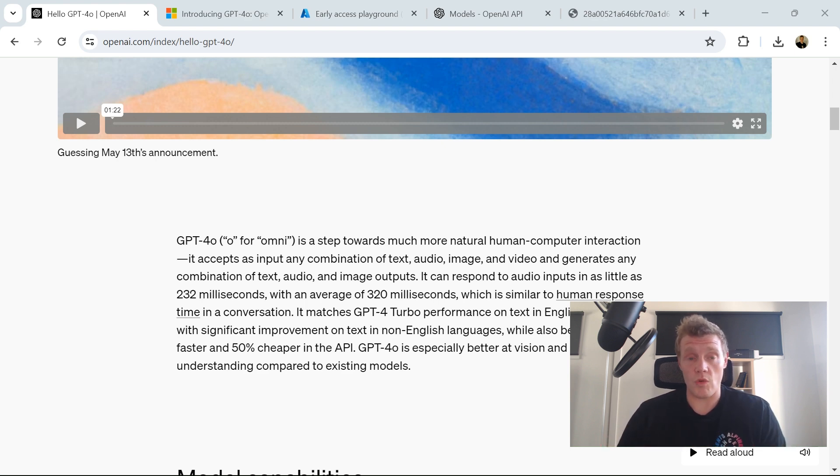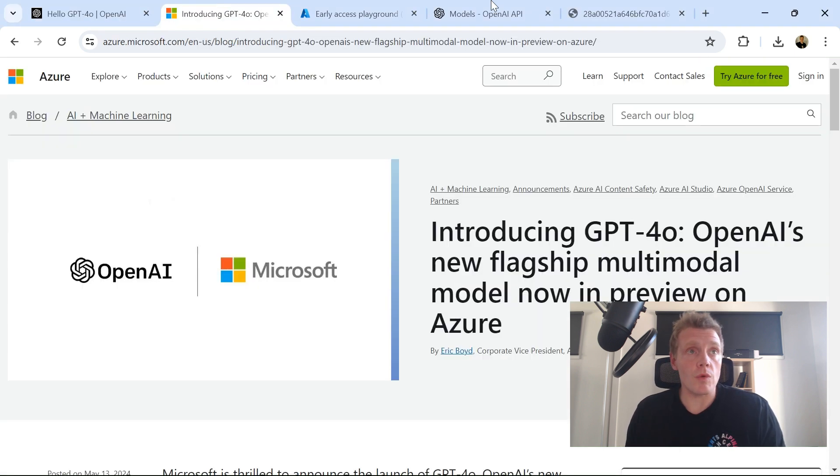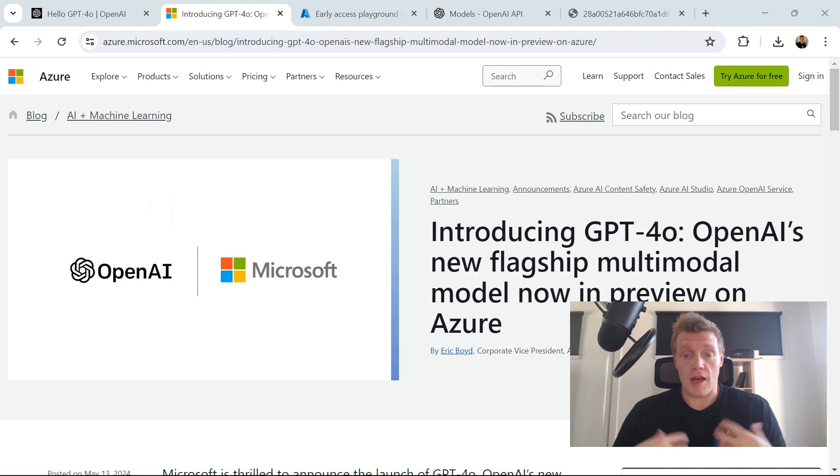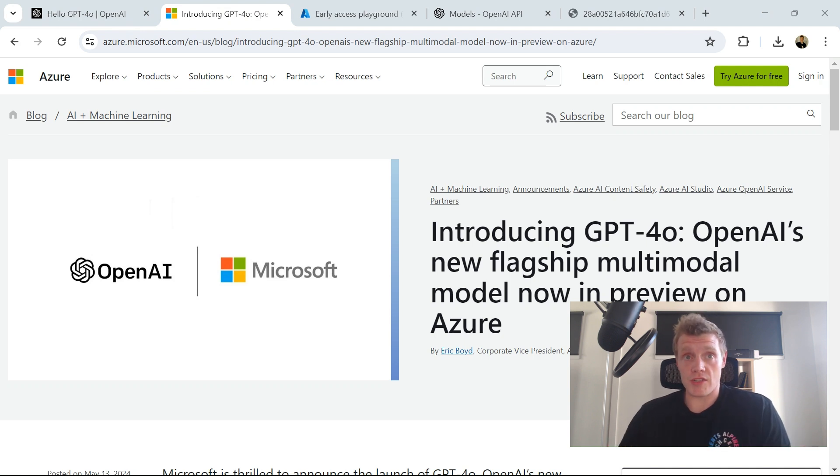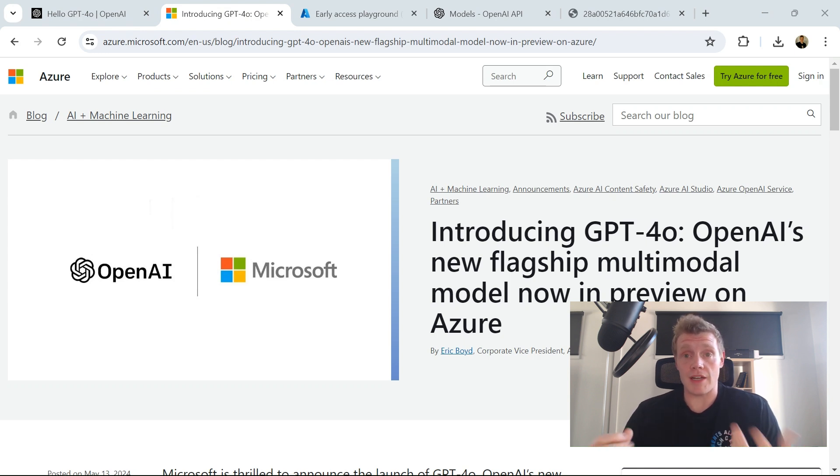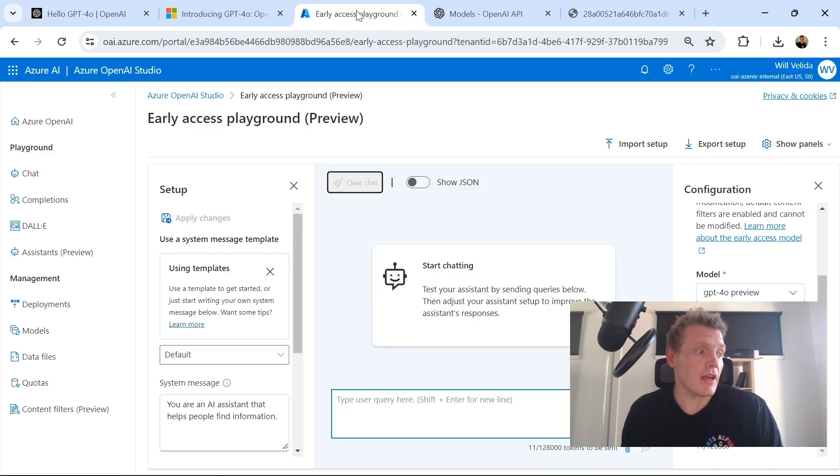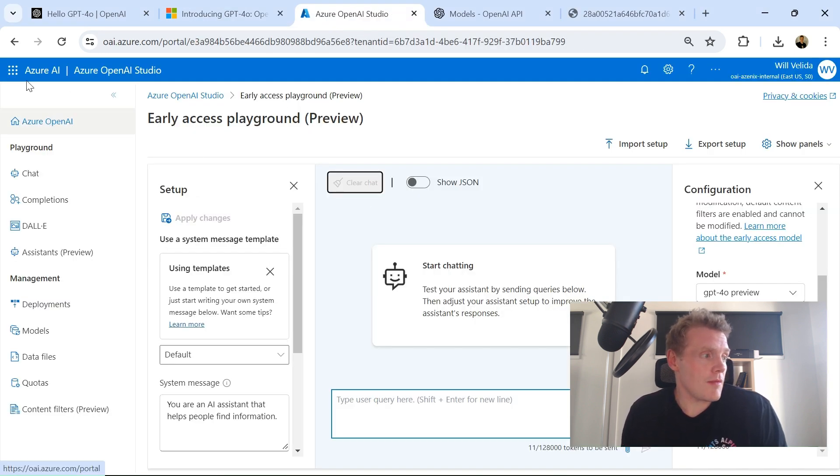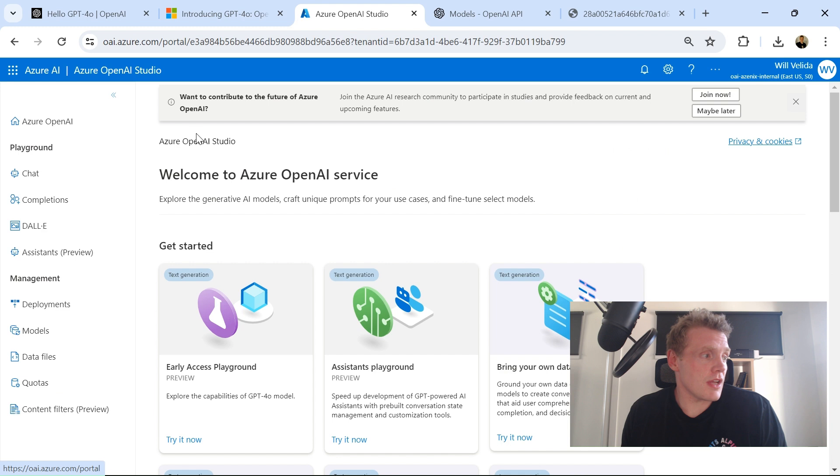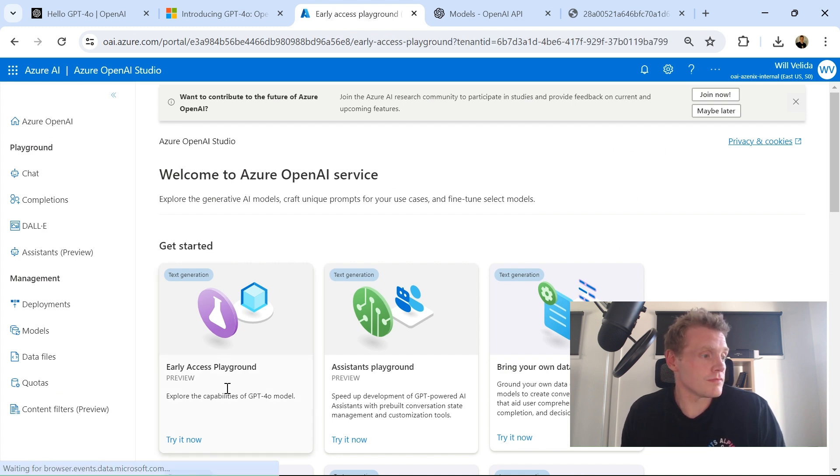GPT-4o is especially better at vision and audio compared to other existing models. Now in the Azure OpenAI world, there's a preview at the moment that Microsoft have launched through OpenAI. So you can actually use GPT-4o models in Azure OpenAI today. However, it's just in preview. If I go into Azure OpenAI here in my Azure OpenAI Studio, I can see that I've got early access playground to the GPT-4o model.